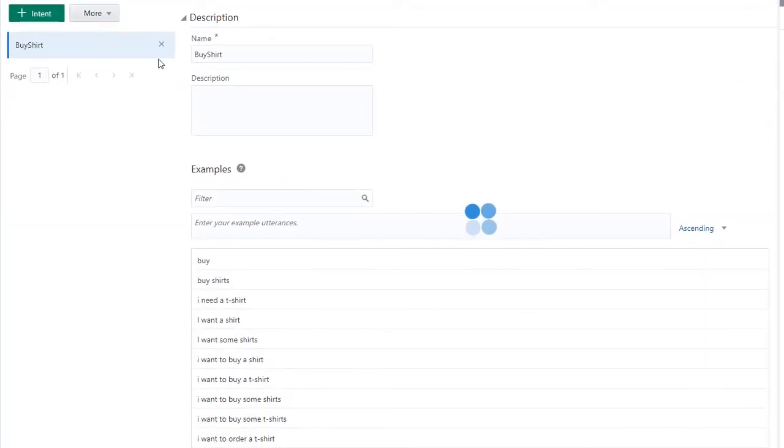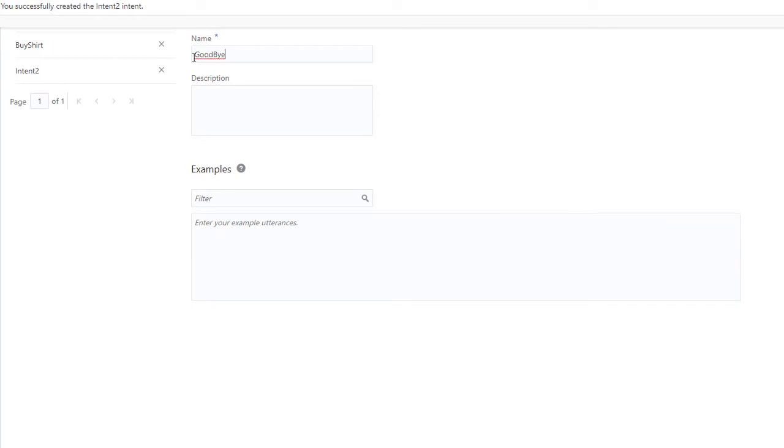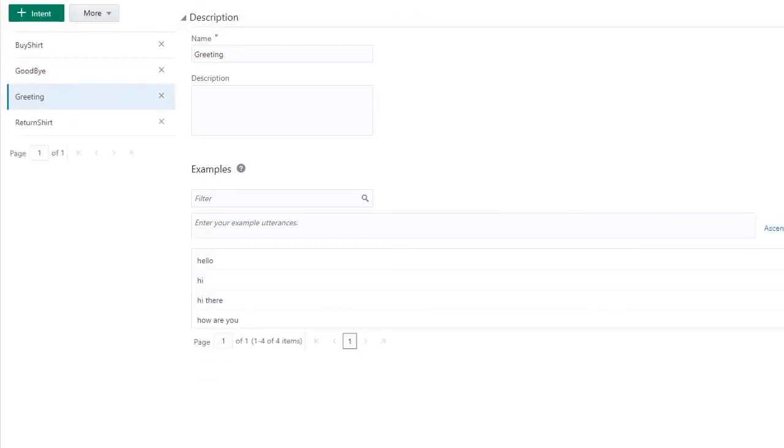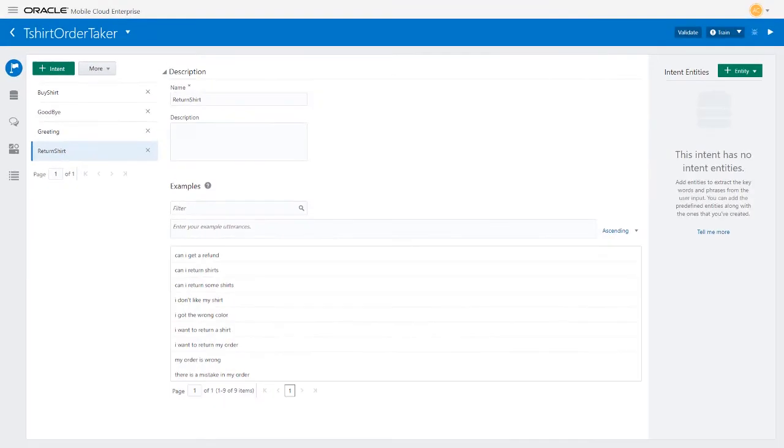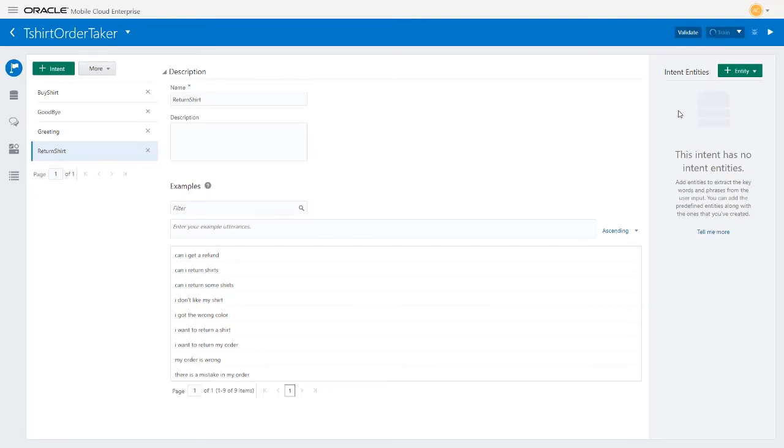Let's add a few more intents. Add the Goodbye, Greeting, and Return Shirt Intents the same way that you added the Buy Shirt Intent. These intents have no entities associated with them. Don't forget to train the bot again after adding the new intents.